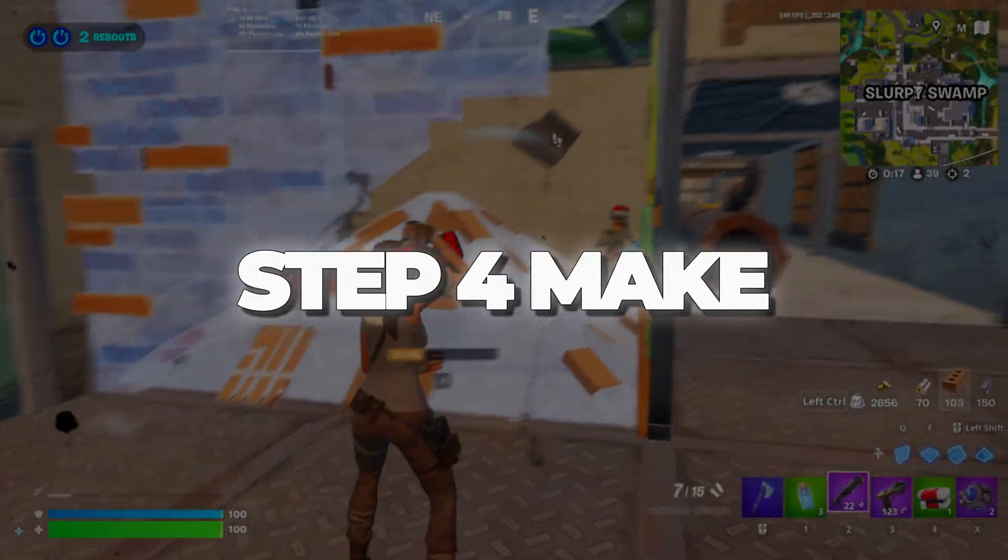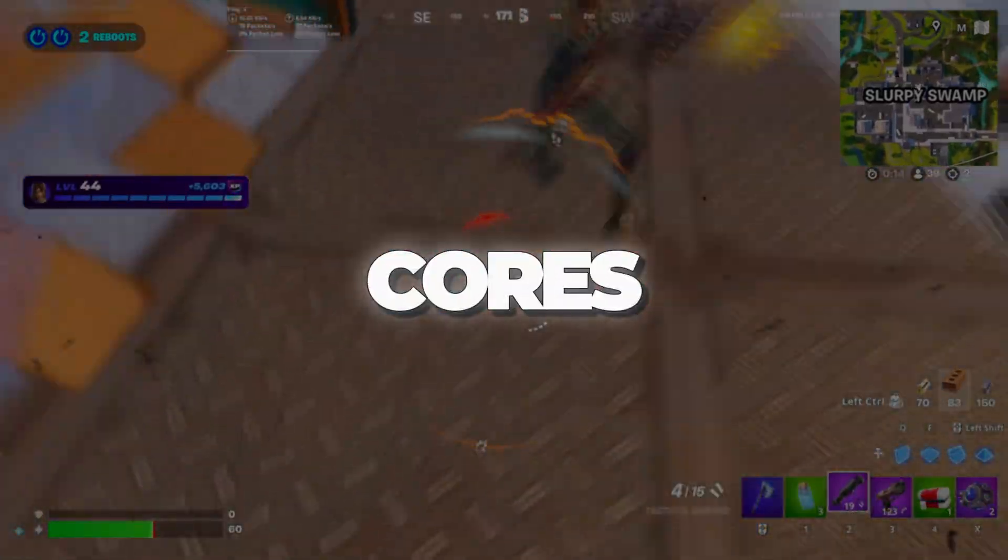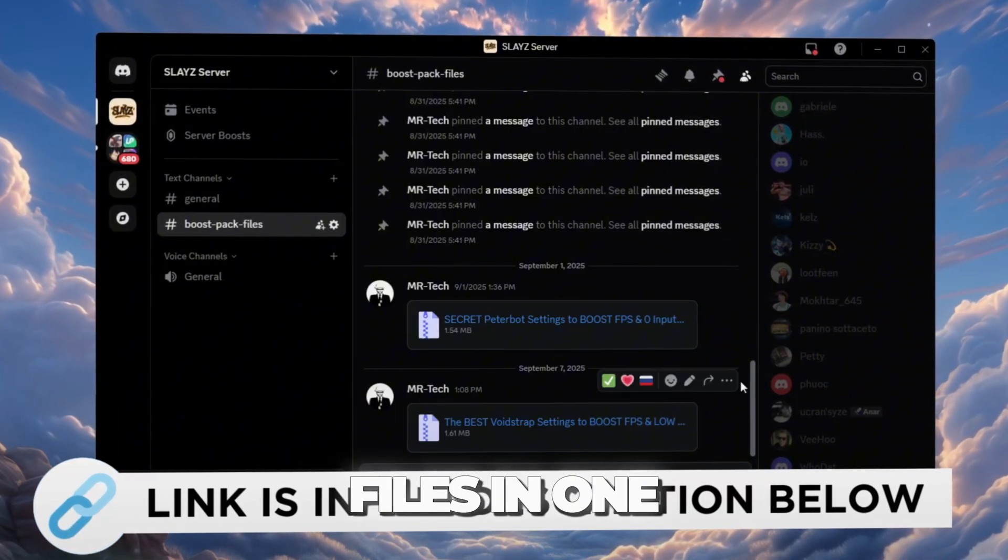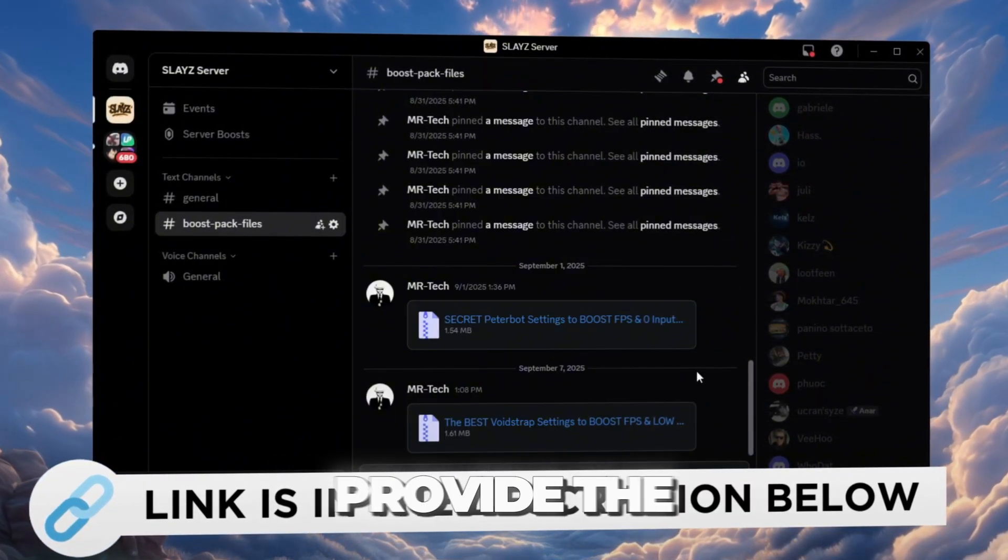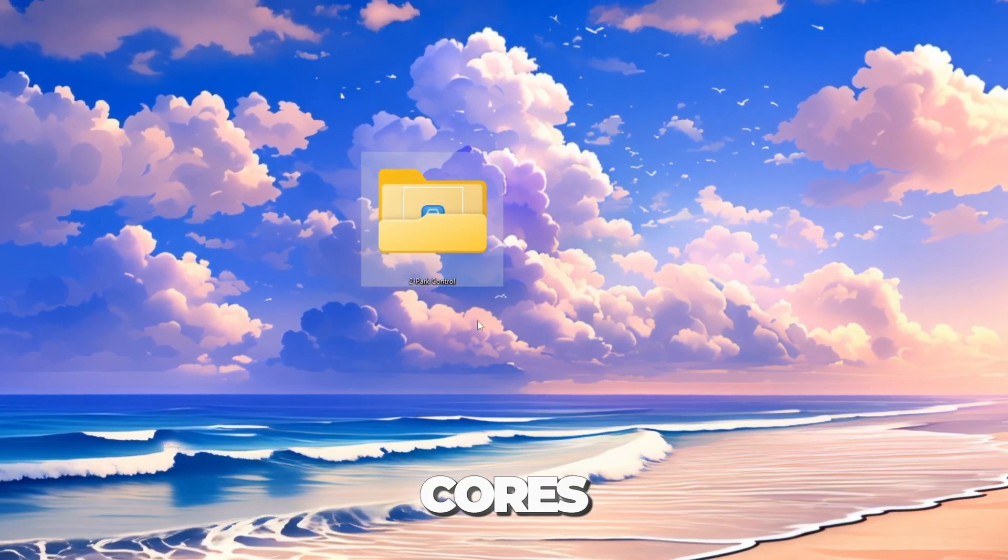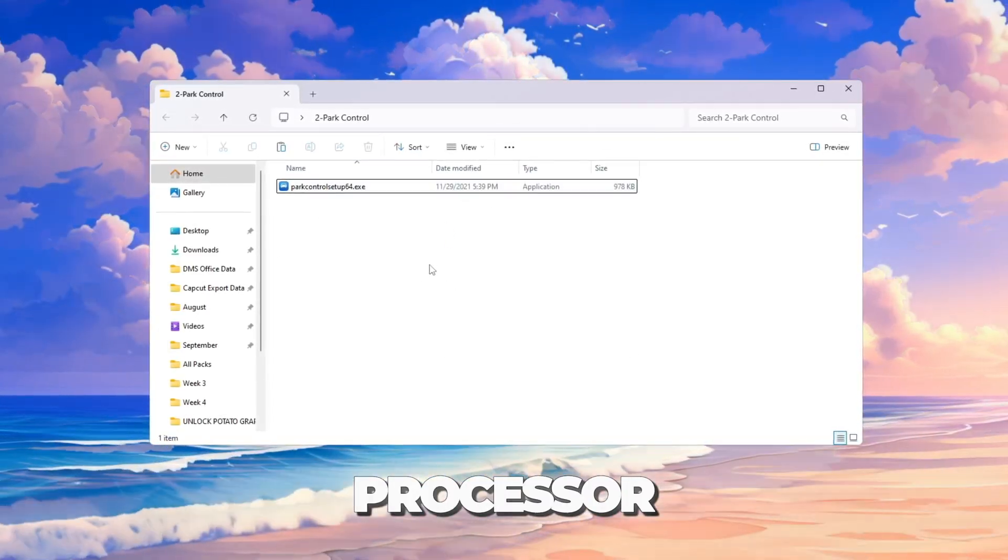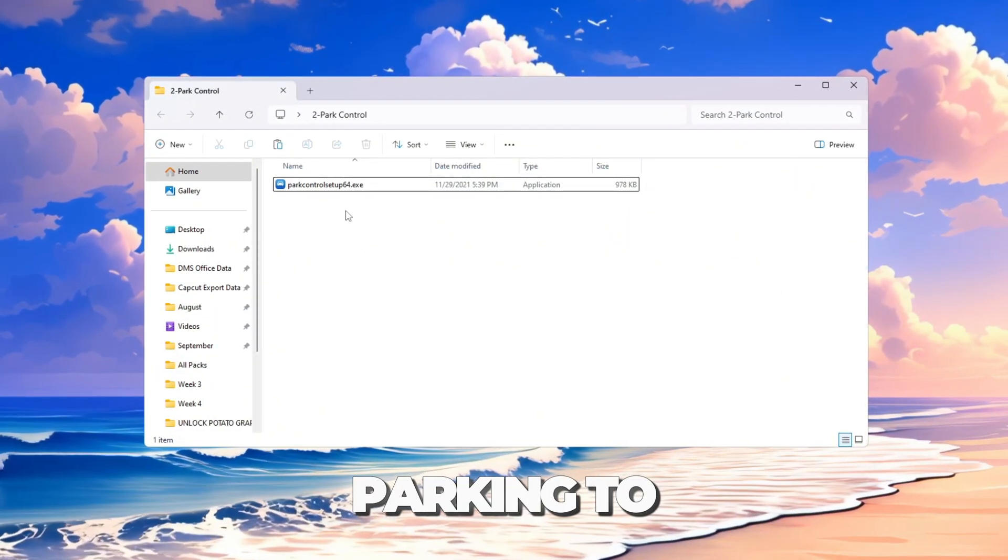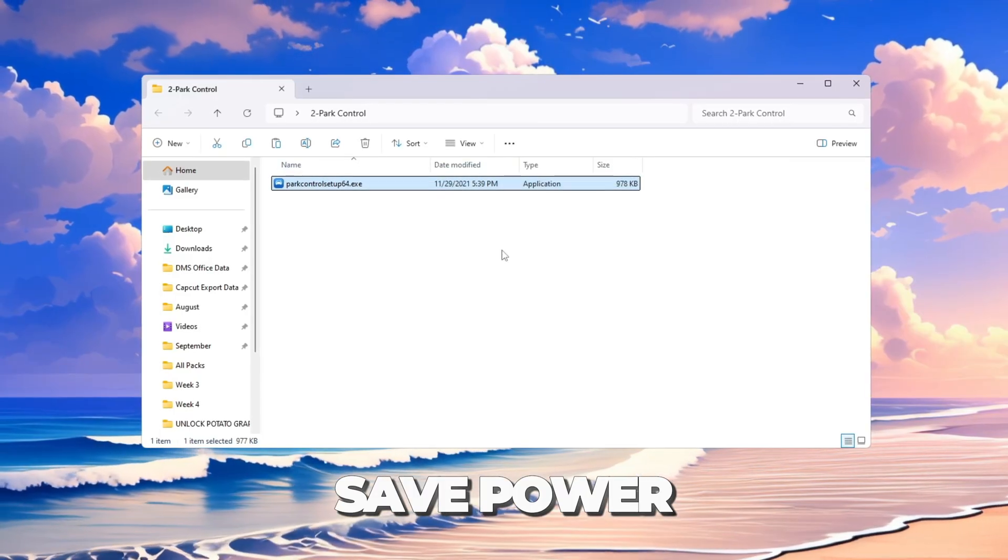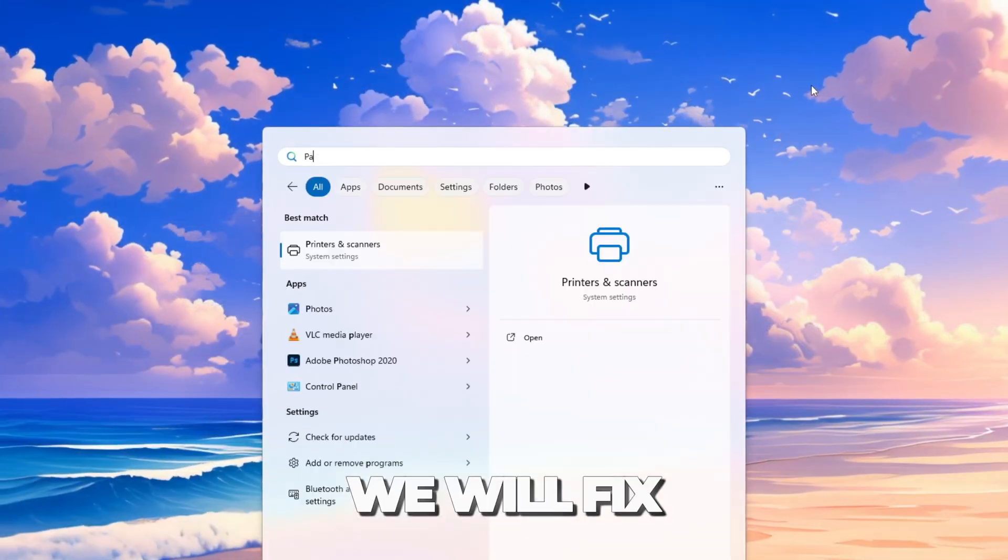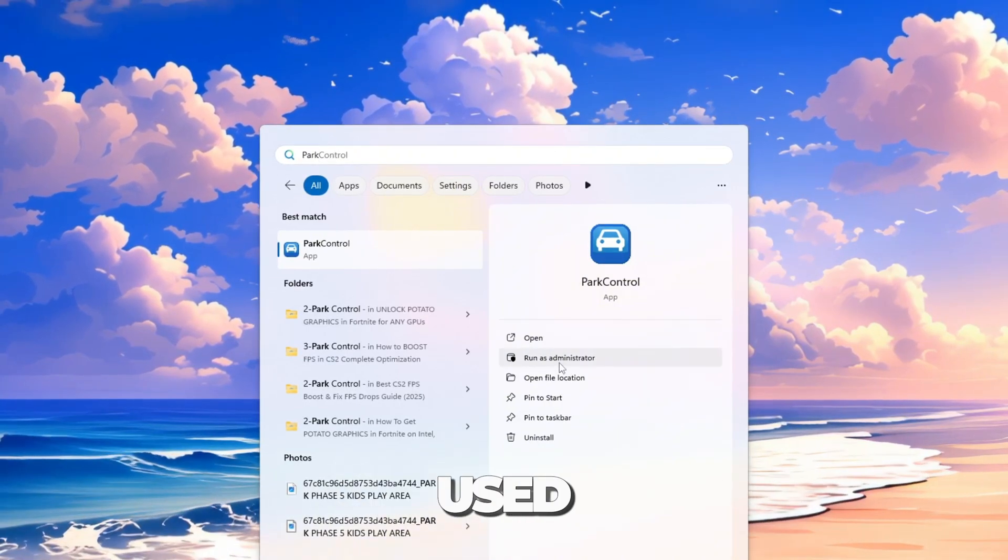Step 4: Make sure Fortnite uses all your CPU cores. You can download and access all the files from my Discord server. I'll also provide the links in the description. Your CPU has multiple cores, which are like small workers inside your processor. But sometimes Windows turns some of them off, this is called parking, to save power. That makes games slower. We will fix this by making sure all CPU cores are used.